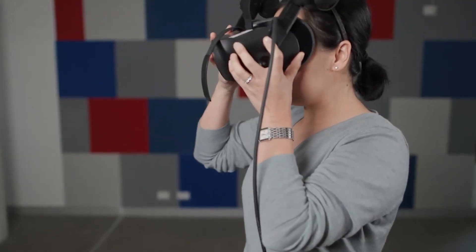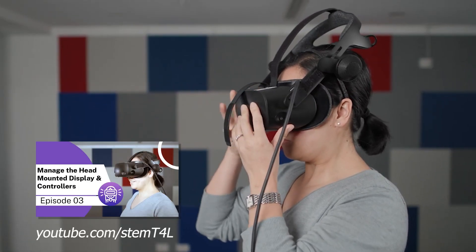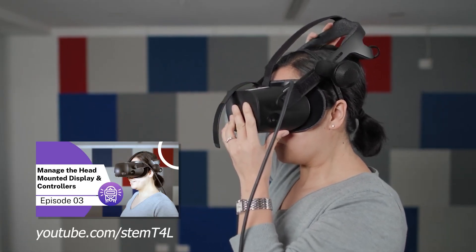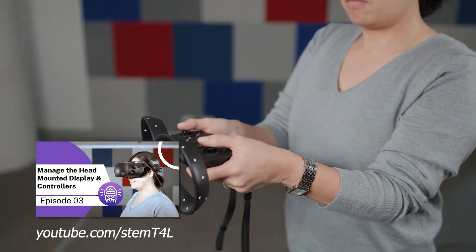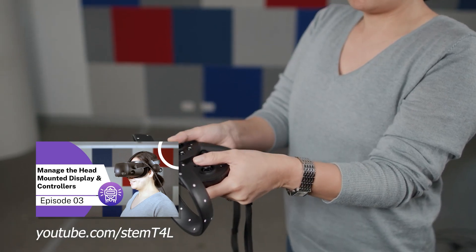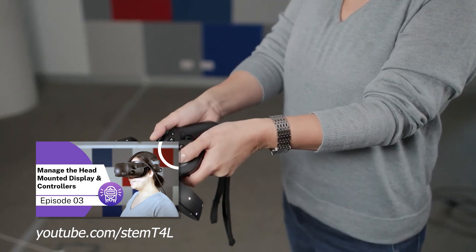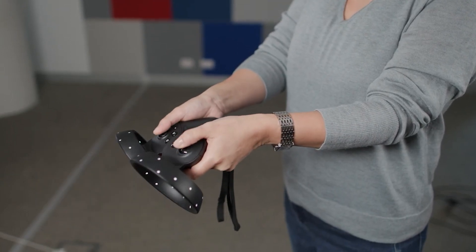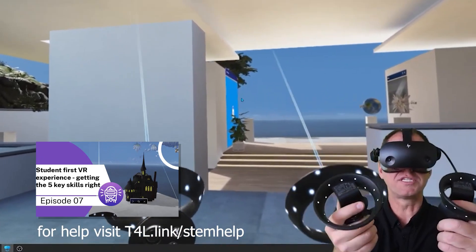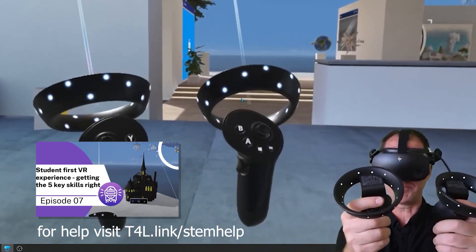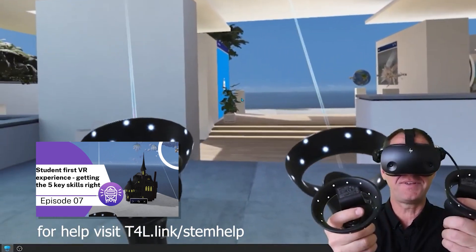You should already be confident that your headset and controllers are working as expected. There are other videos on the STEM T4L YouTube channel that explore this in more detail, and of course if you have any questions about any of these you can reach out to the team at t4l.link forward slash STEM help.